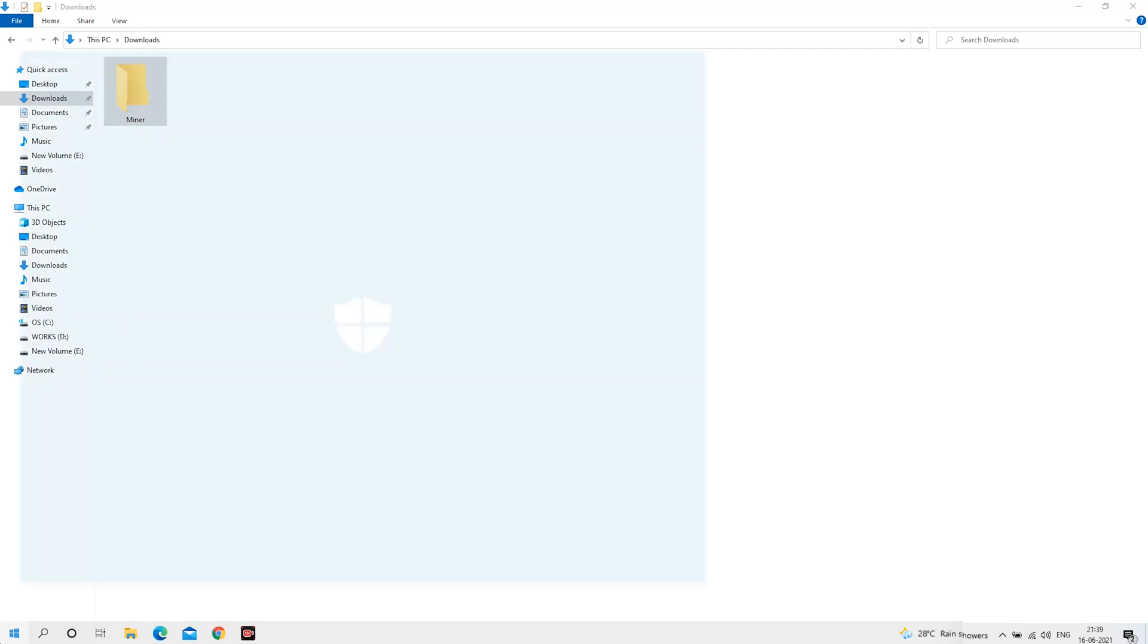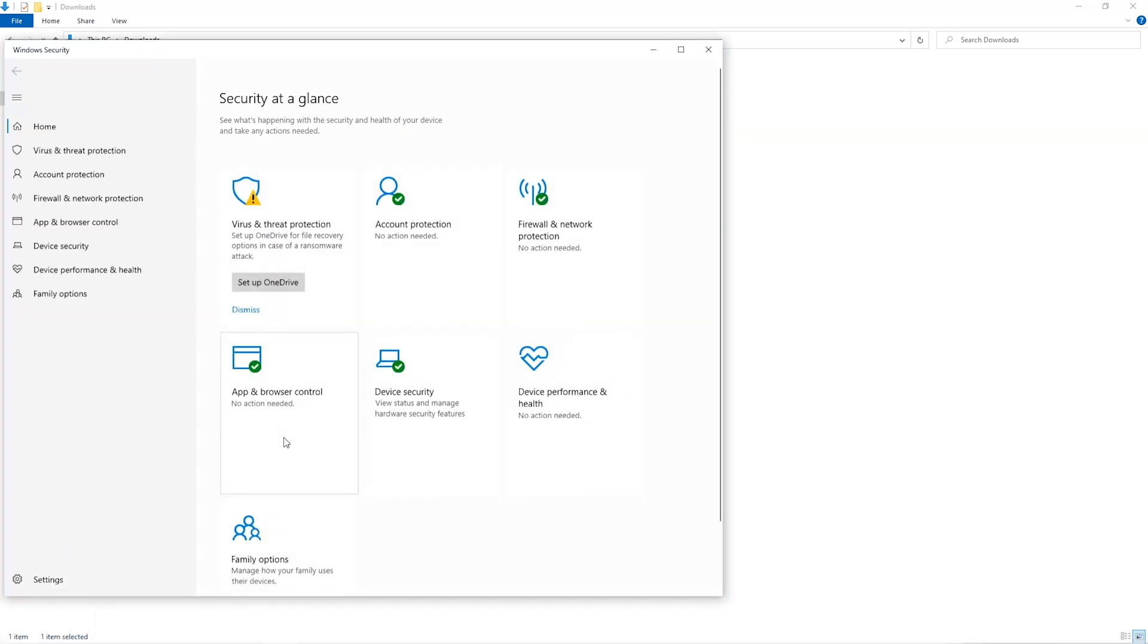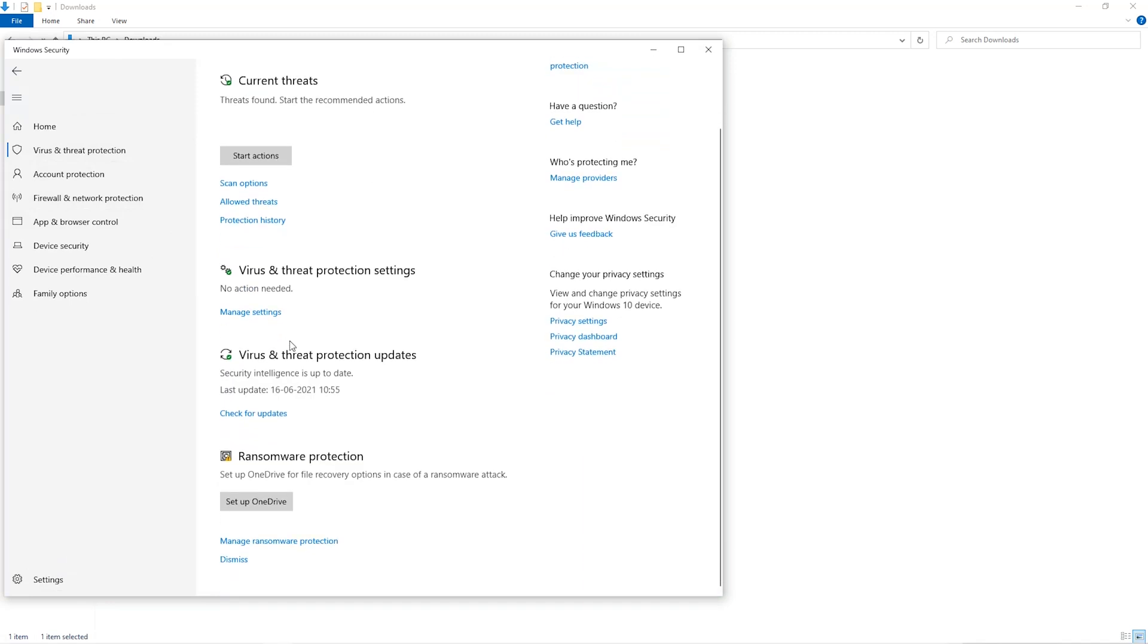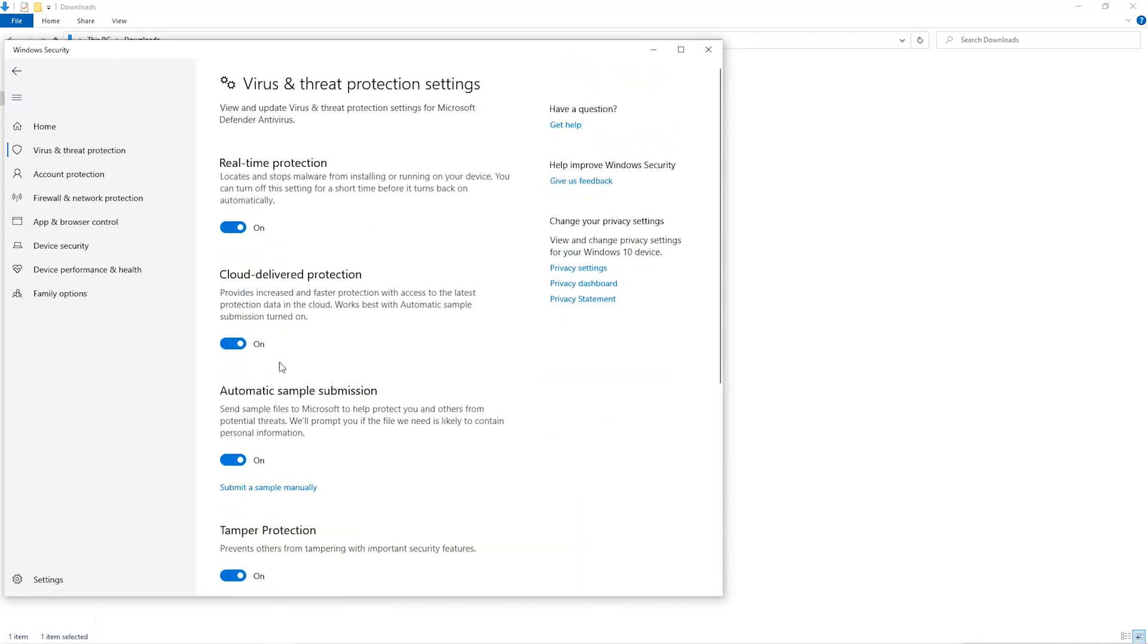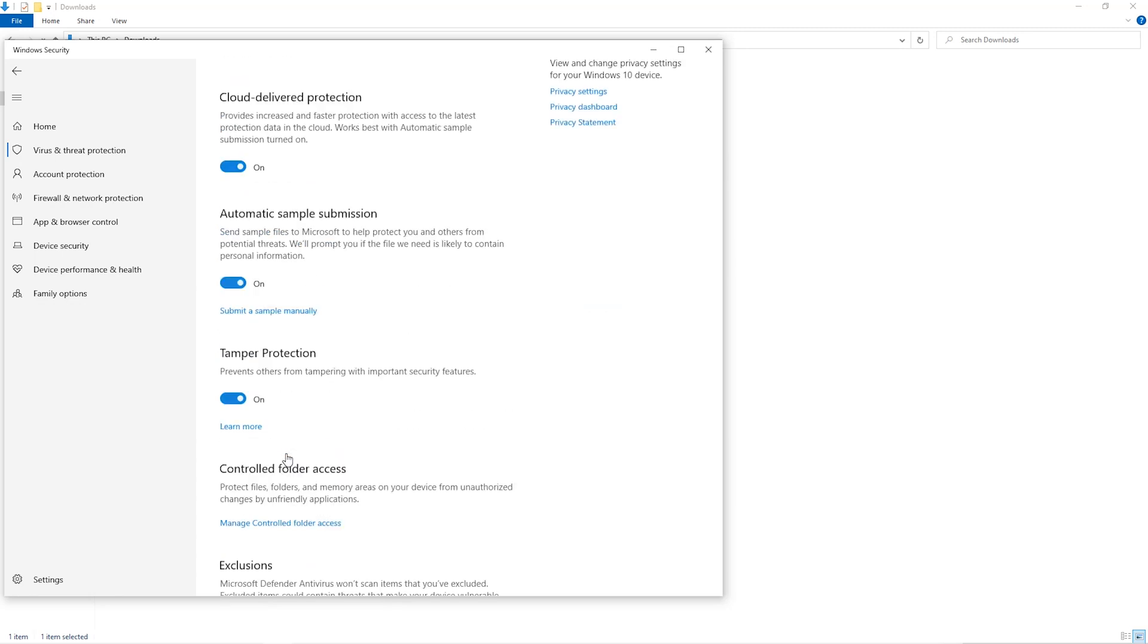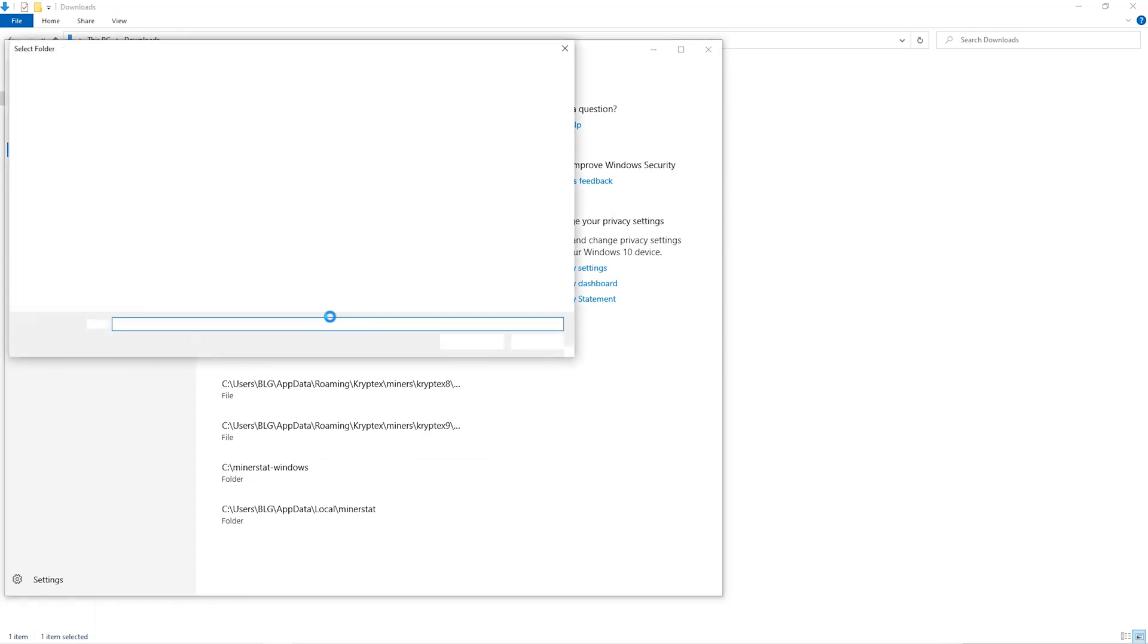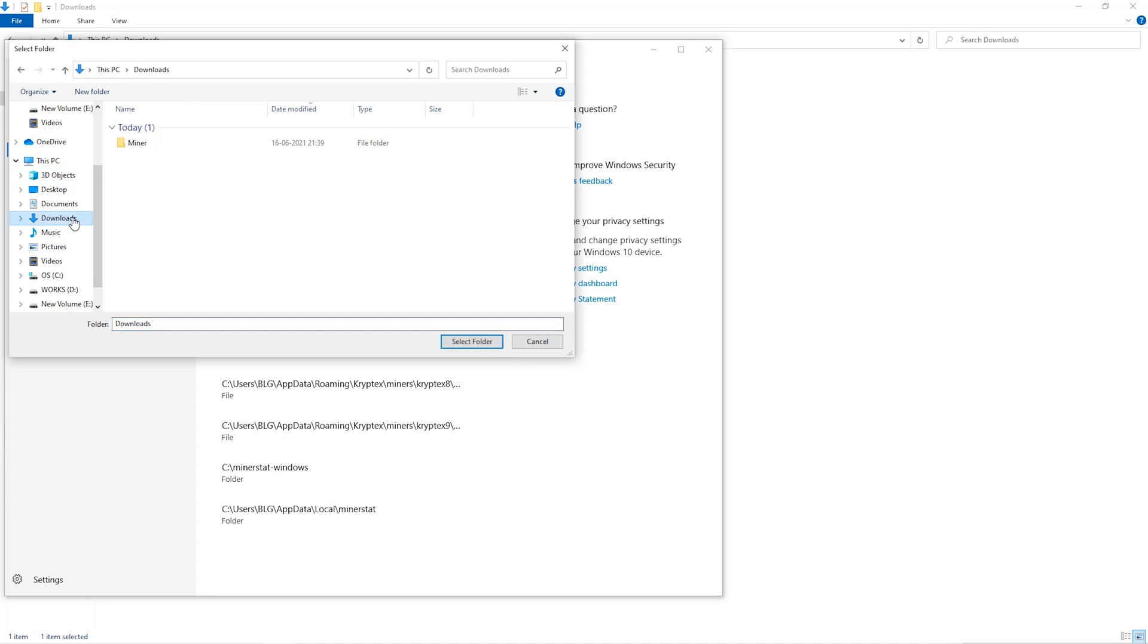Open up your Windows security settings. Go to Virus and Threat Protection, then go to Manage Settings. Scroll down and go to Exclusions. Click on Add and Remove Exclusions, click on Add an Exclusion, and then click on Folder from the dropdown. Then we'll go to the Downloads folder and select the folder that we just created.